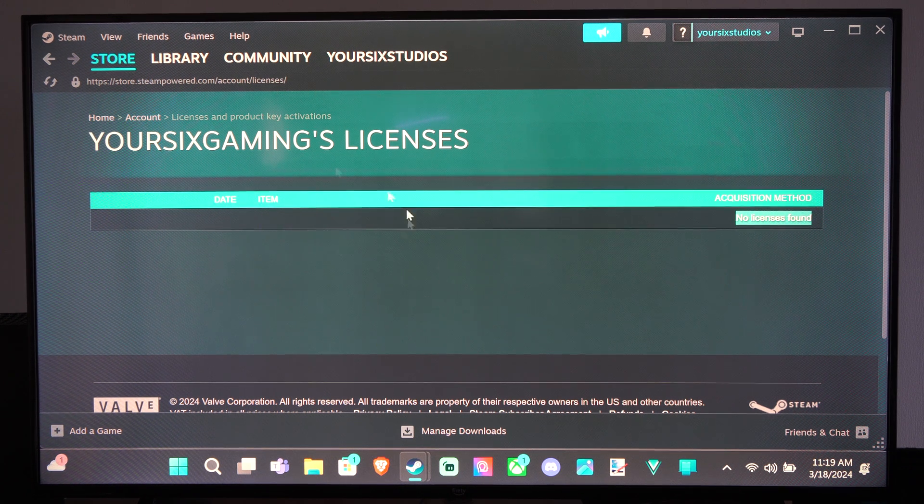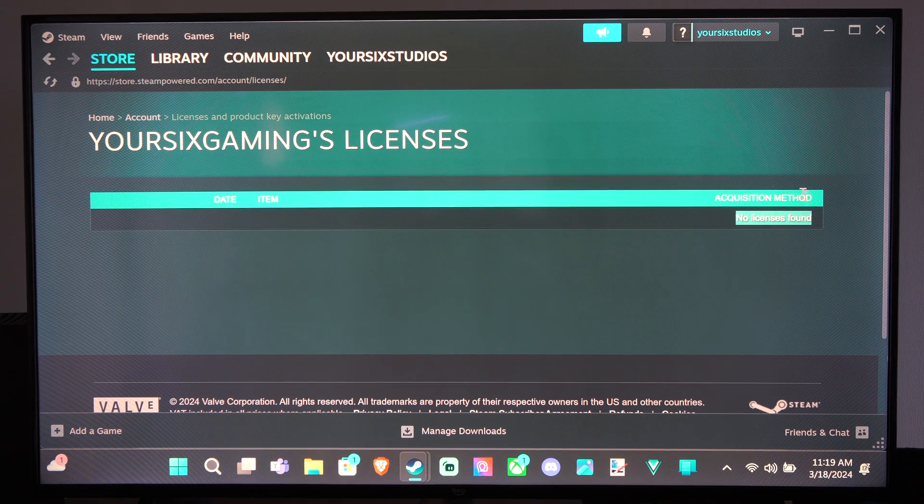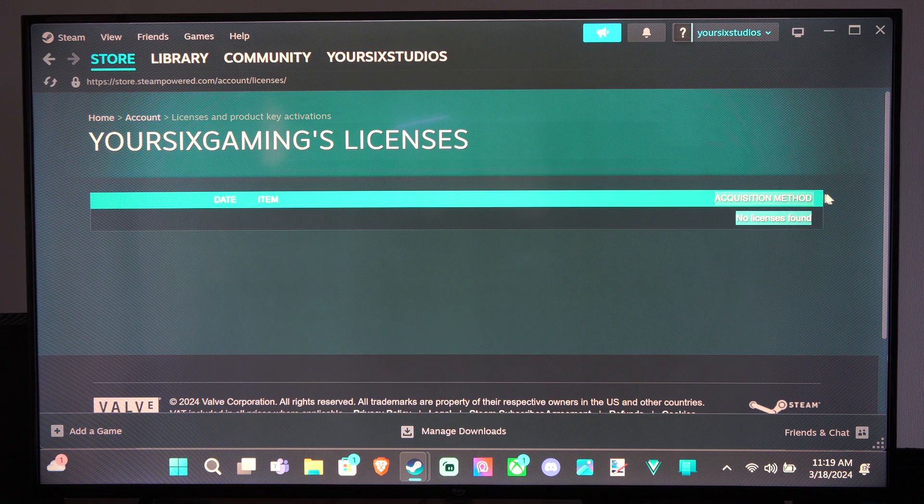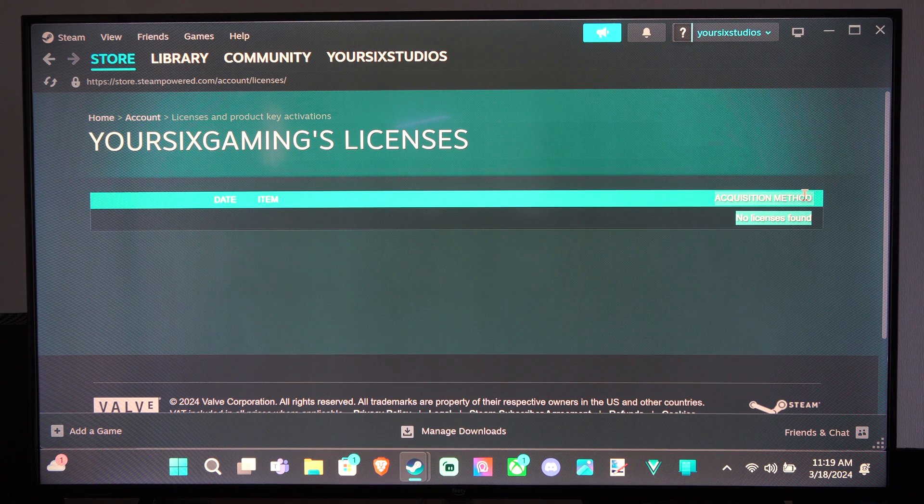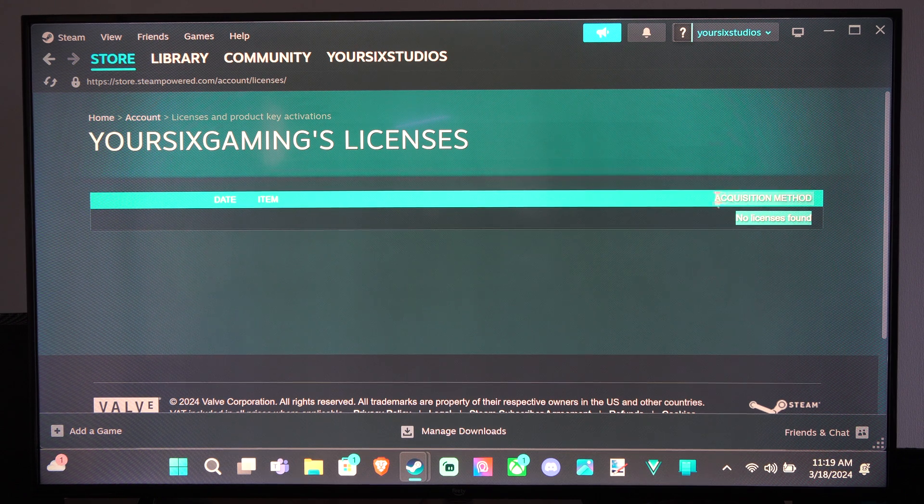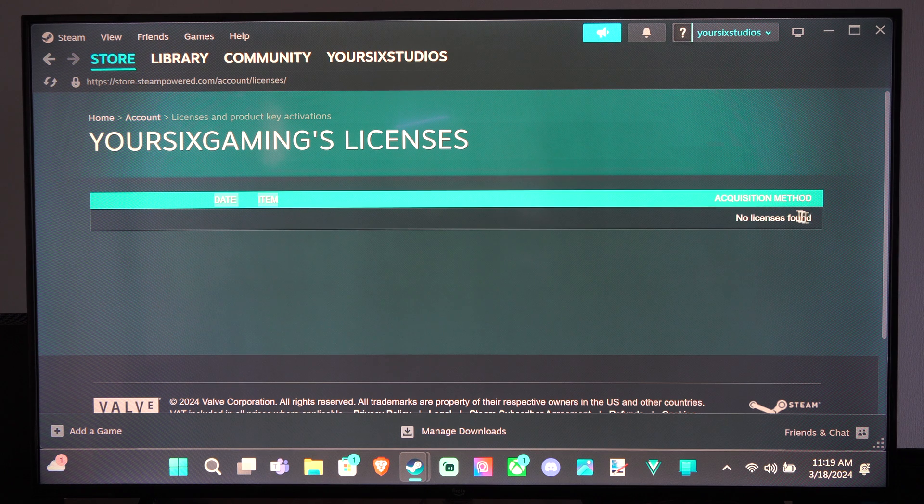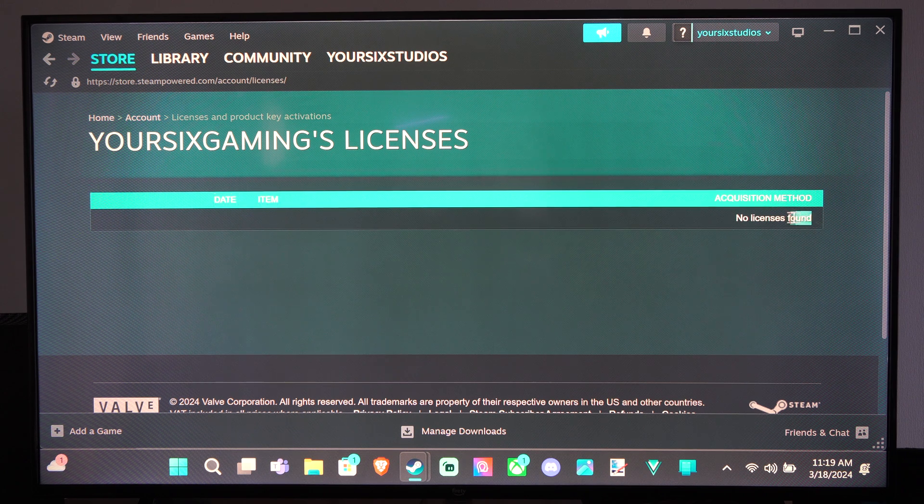Now, I don't have any games or anything like that to show you, just because I have never bought anything on this account yet. It's just all games that have been ported from my main account. I just made this one for videos.